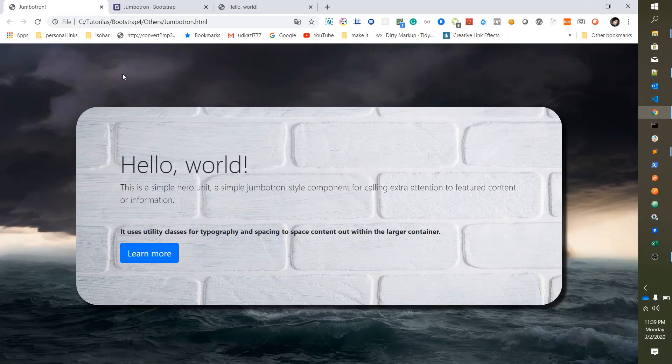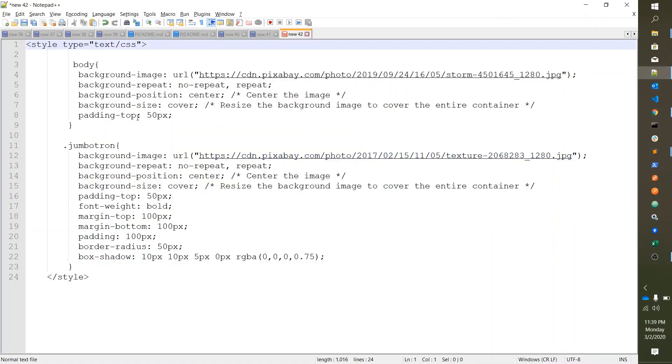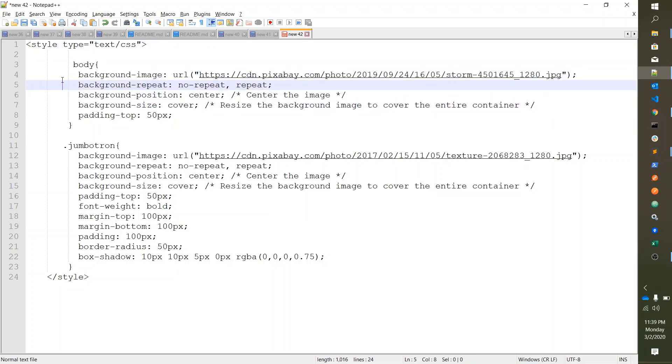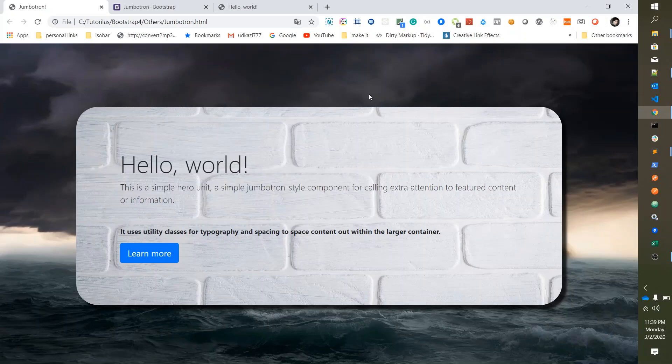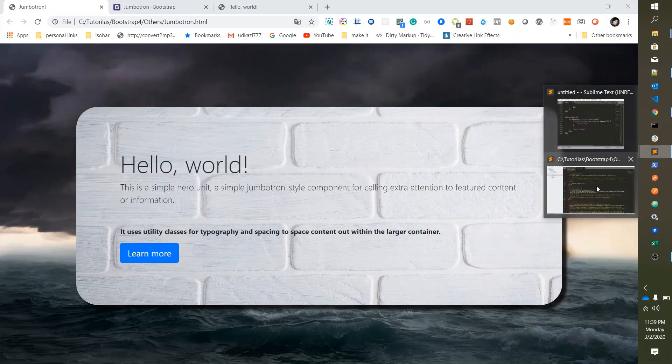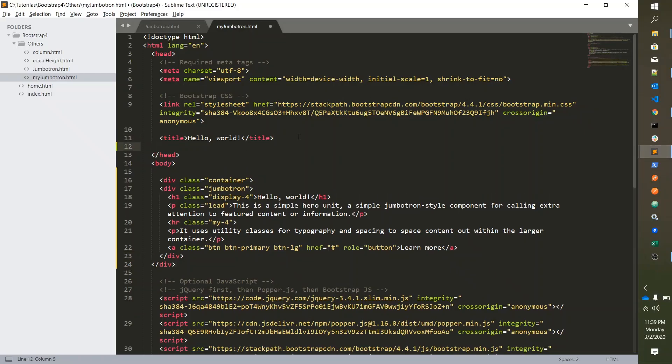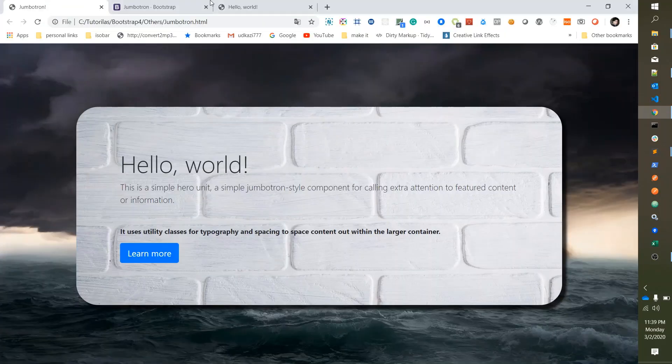So what we did here - we want body with background image and Jumbotron with background image, so I already created a style. So let's copy. We'll add this code in the description and then paste it below. Cool.